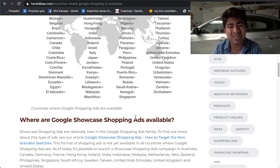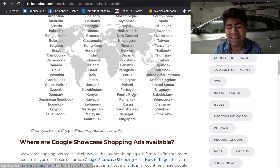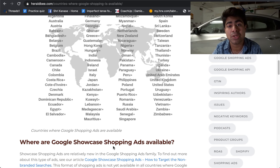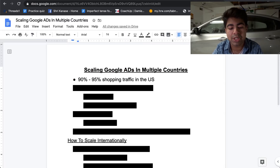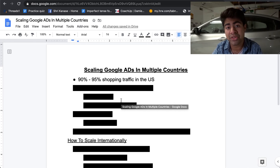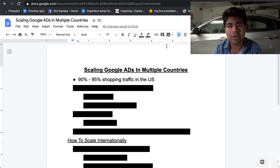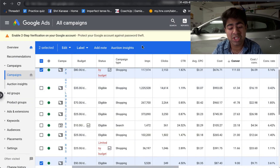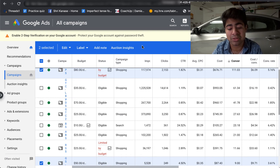There's one simple process that you can use to get approved for all of these different countries — it's the same process you can repeat over and over. As I mentioned, 90 to 95% of the shopping traffic is still from the US, but you can expect a decent-sized amount coming from these different countries. Now I'm going to take you over to my Google Shopping campaign dashboard to show you the difference between targeting just the US for a winning product compared to targeting a different country.